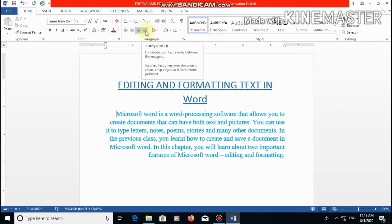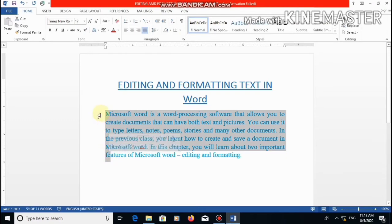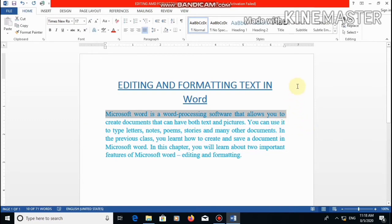The last alignment option is justify, which means the text is equally distributed from the left and right sides. As you can see, you can draw a straight line from both sides — both side margins are the same. Mostly novels or books are written in justify format.